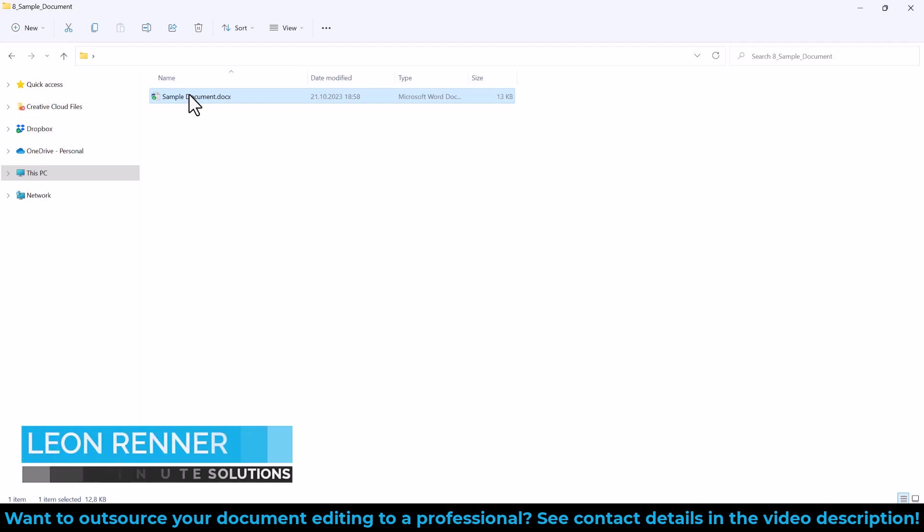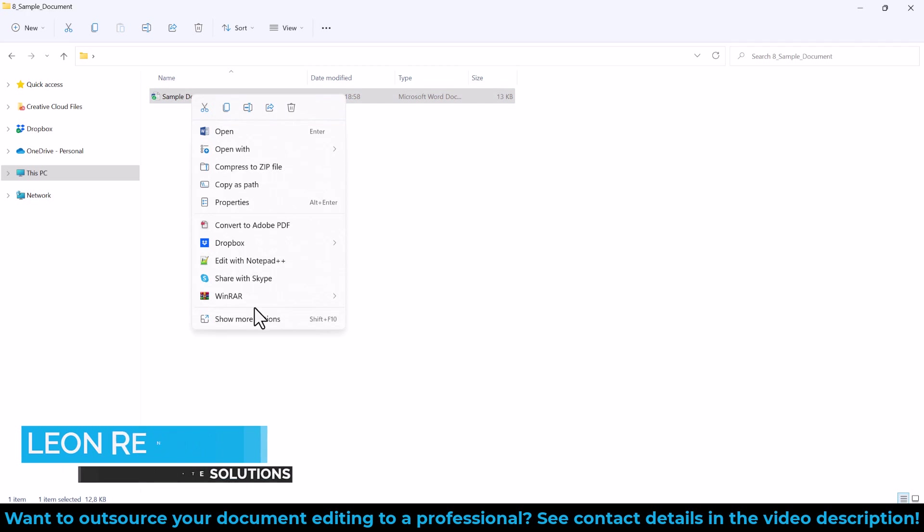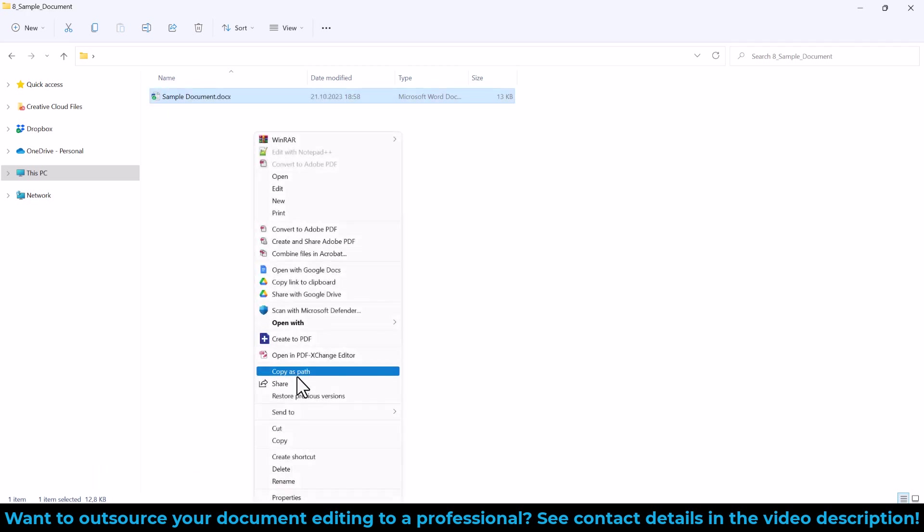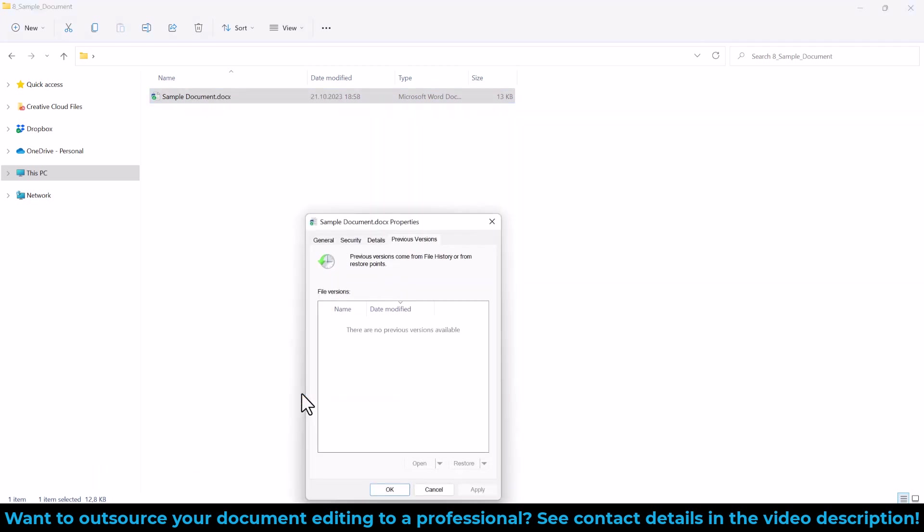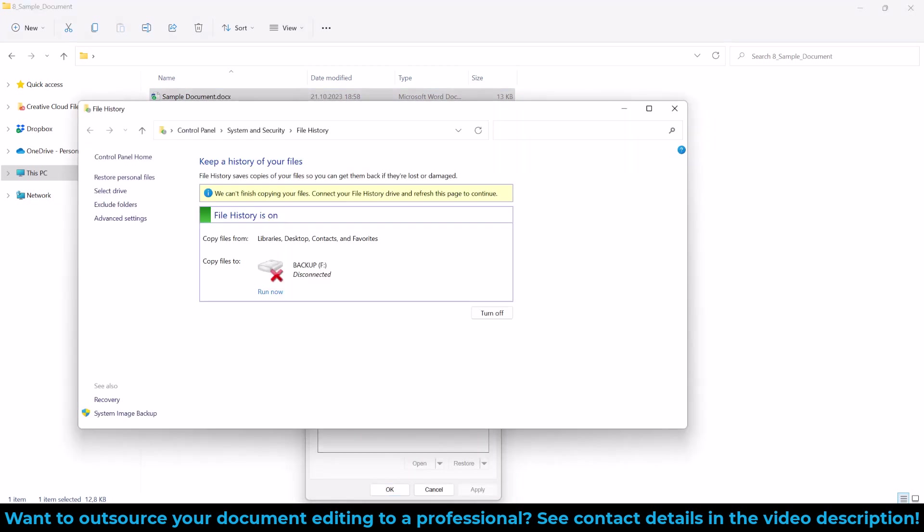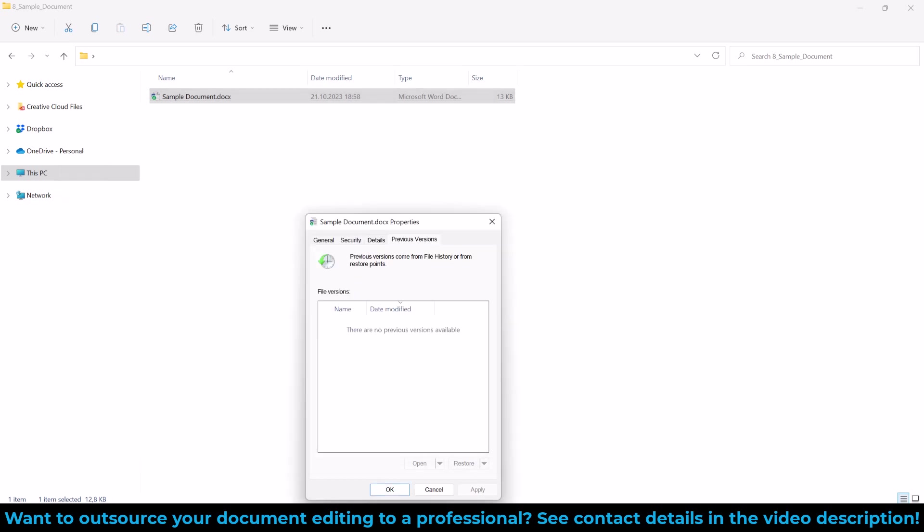To restore the previous version of a file after it has been saved over, do a right-click on the file and select Restore Previous Versions. If the File History option is activated on your Windows computer, then you will see the version history in this window and you will be able to open and restore an older version of the document.